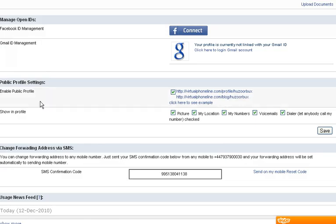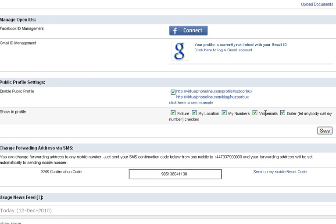Here in public profile setting, you can click on the things which you want to show publicly: picture, location, your number, your voicemail or even your dialer. Once you click them, then click on save.